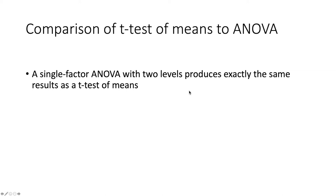The answer is that it actually doesn't make any difference which test you do because a single factor ANOVA with two levels will give you exactly the same result as if you ran the same test using a t-test of means.